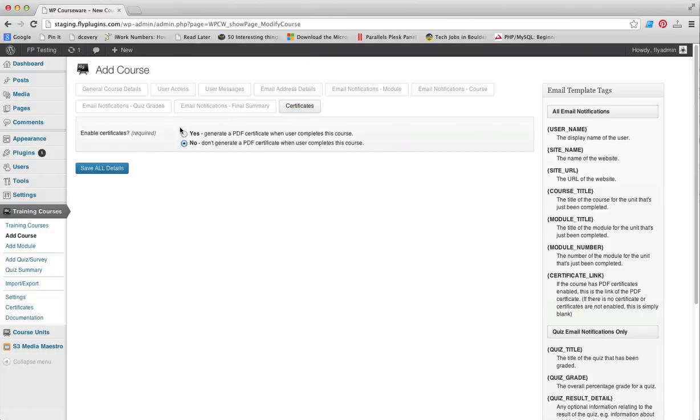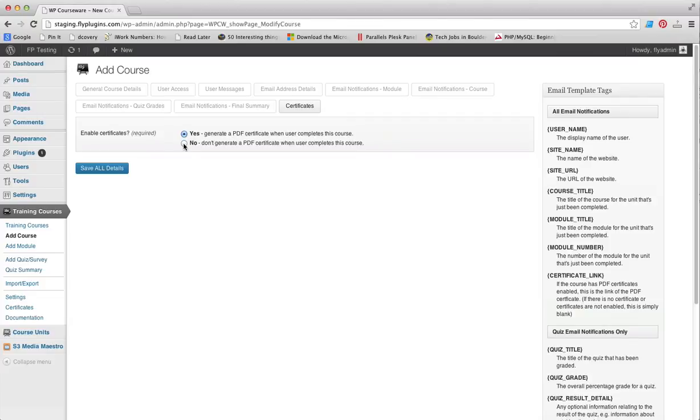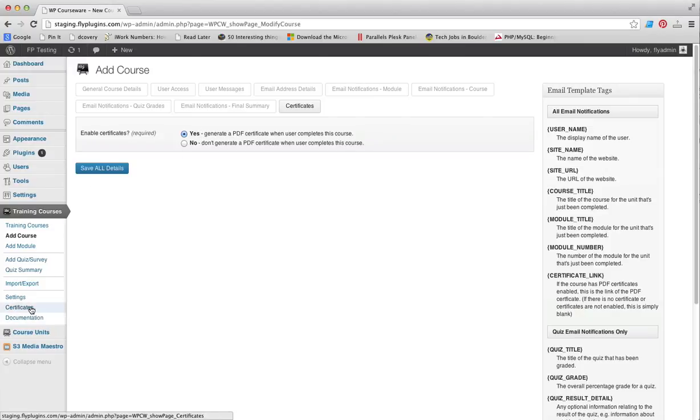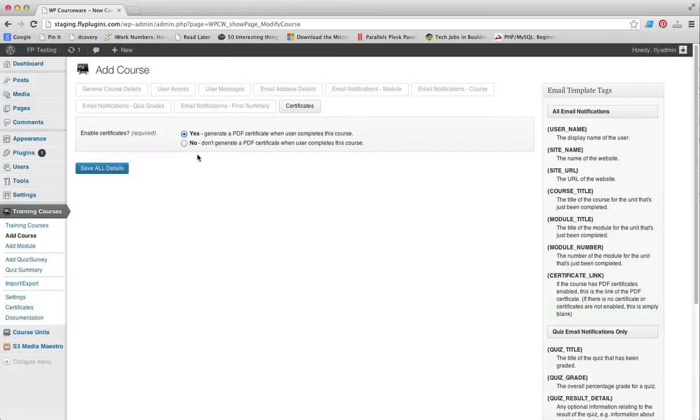As you can see, you can either enable or disable PDF certificates for a particular course. If you do want to include a certificate, you just select yes. We have a separate video on certificate creation, which is a different setting down here in this sidebar in the admin panel. That's all there is to it. You can simply save your course details.